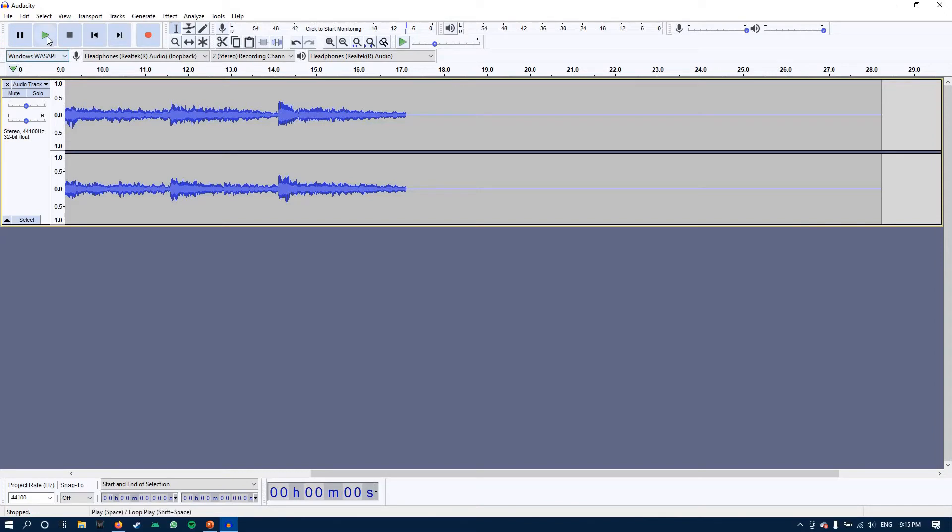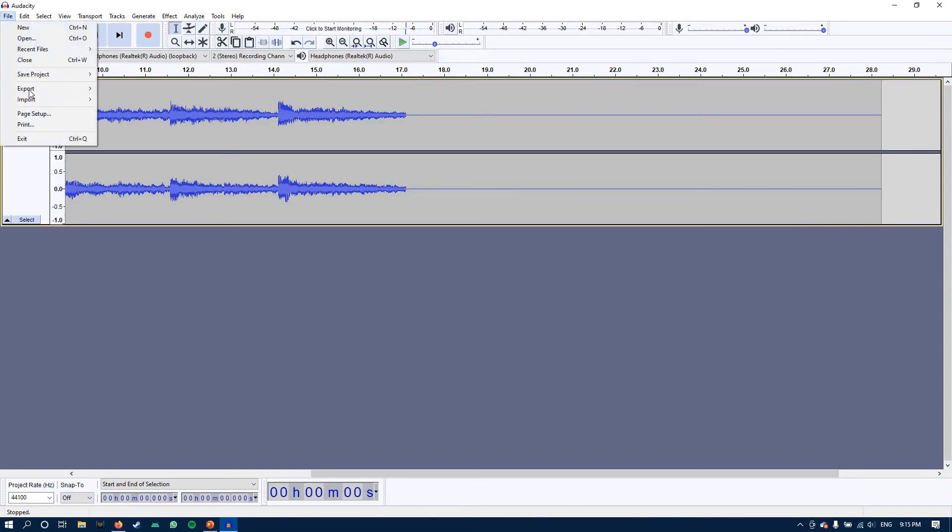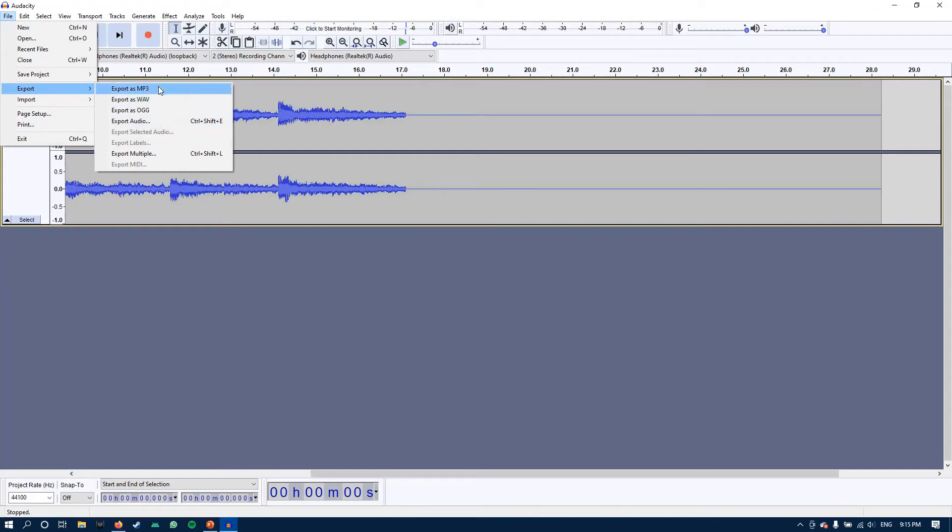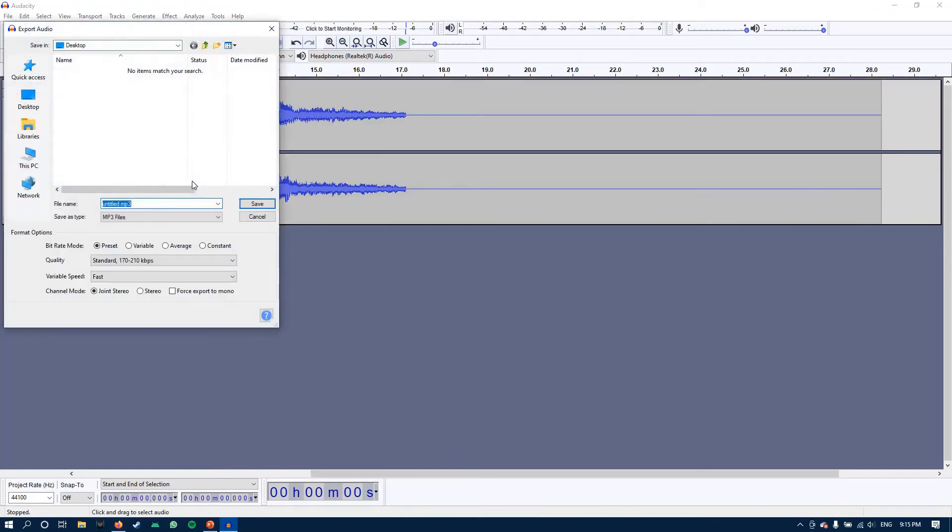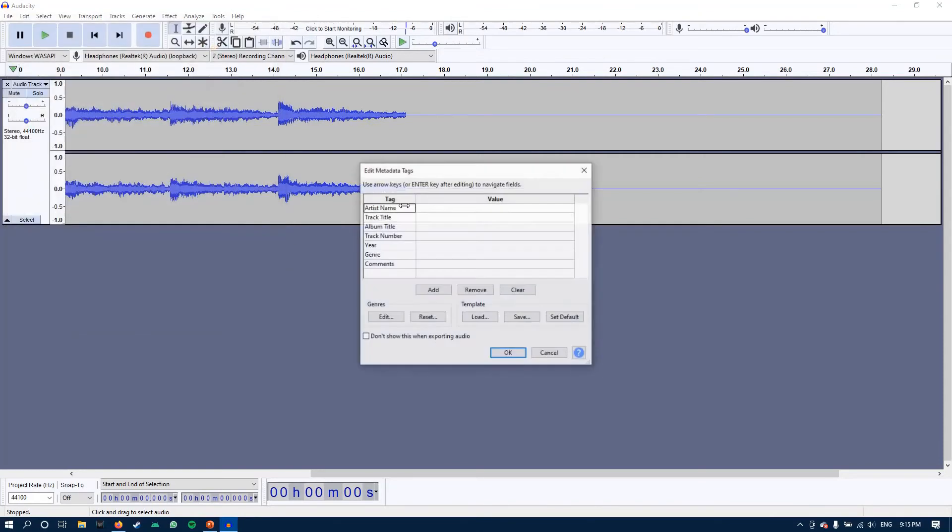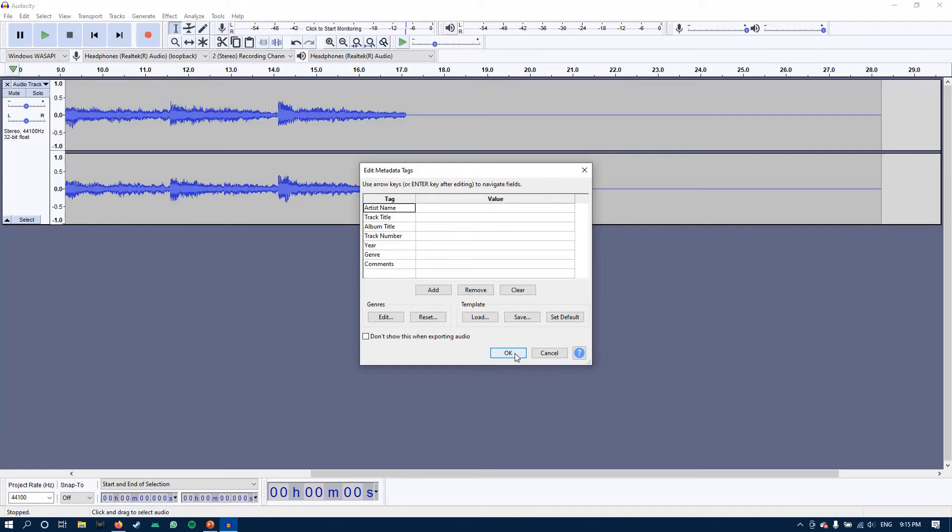Now you can either play it by clicking this button or you can directly export it to whichever format you want. I'll select mp3 for now. Let's name it demo. This is optional, you can fill it out if you want to, and then press ok.